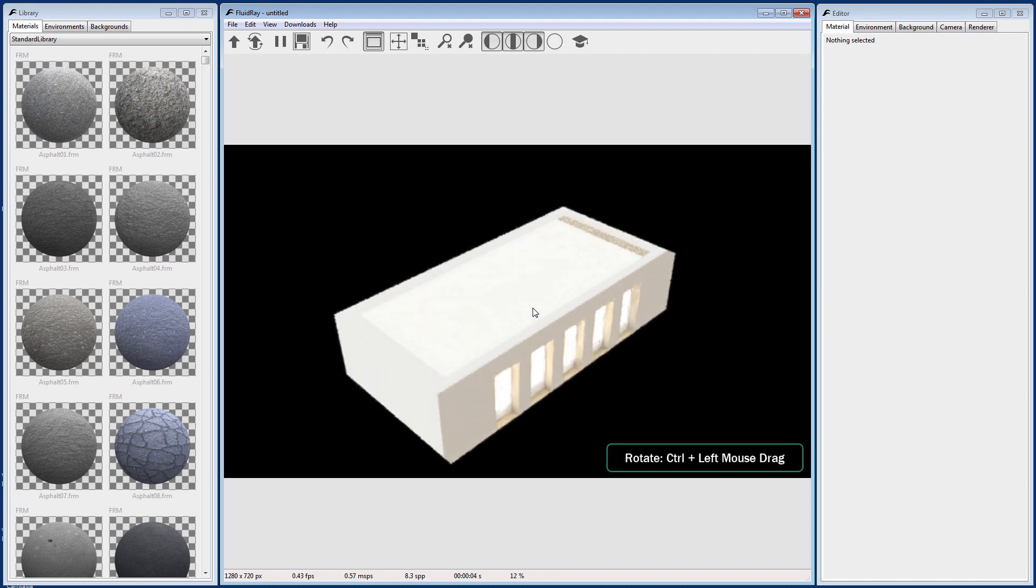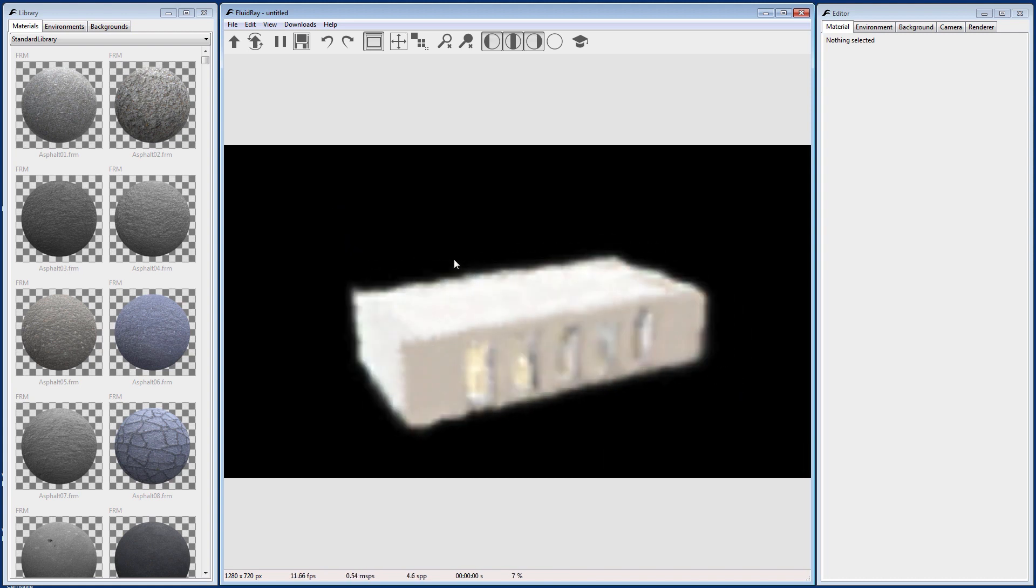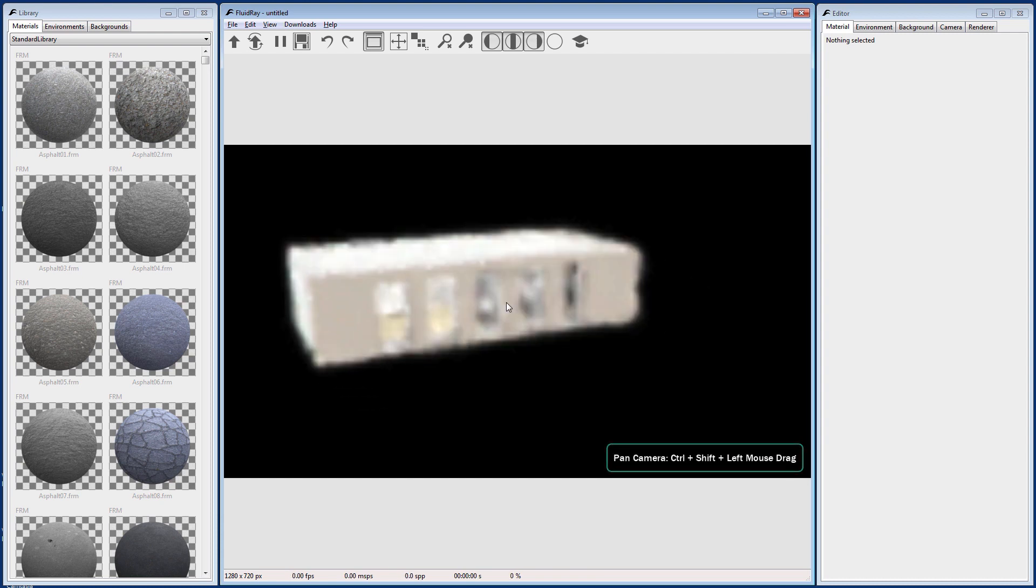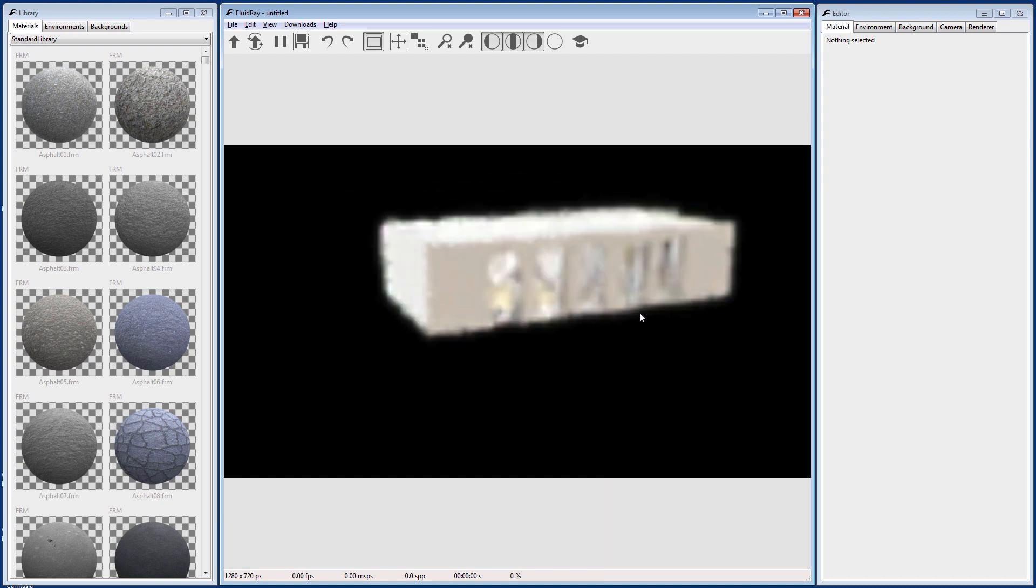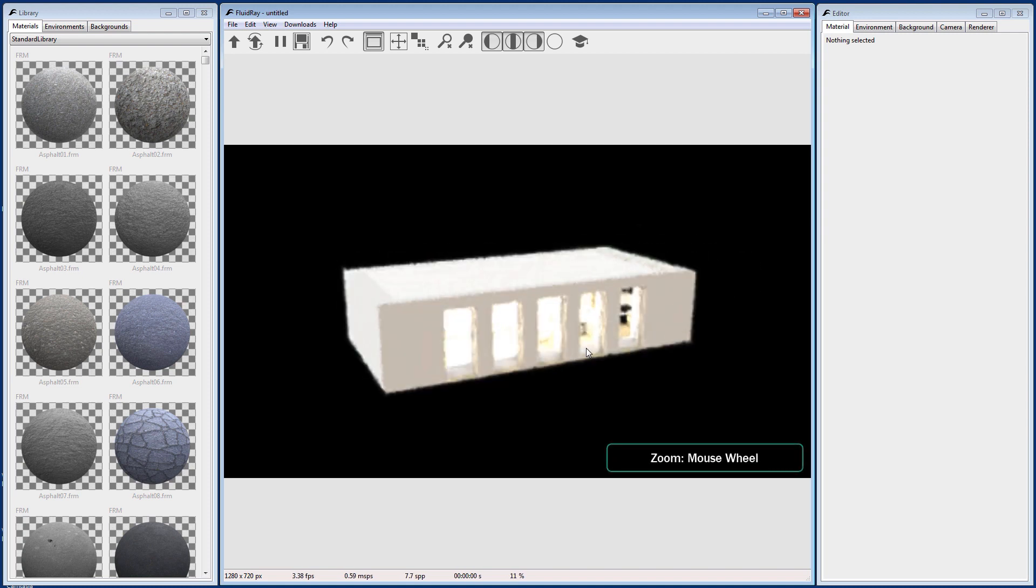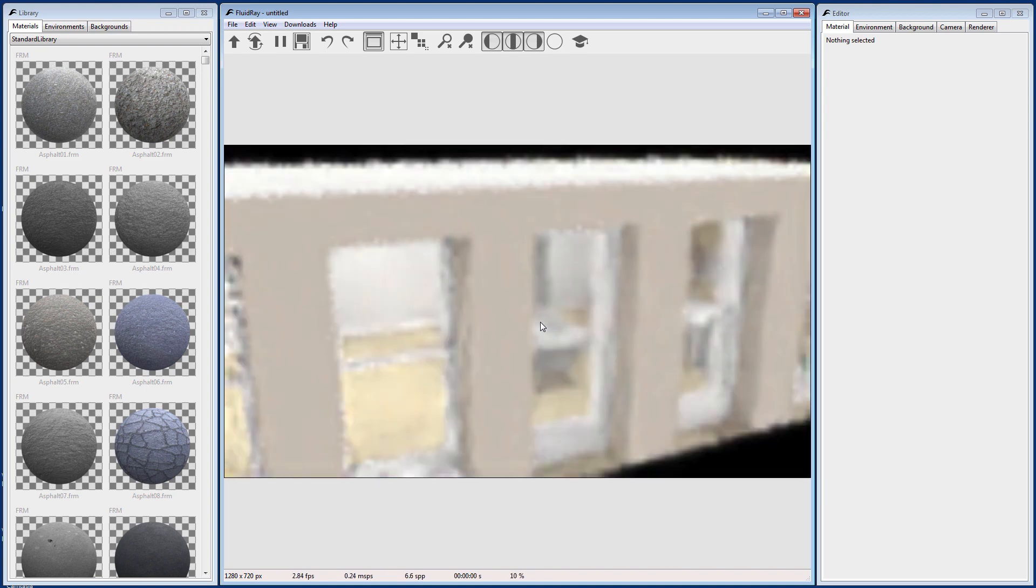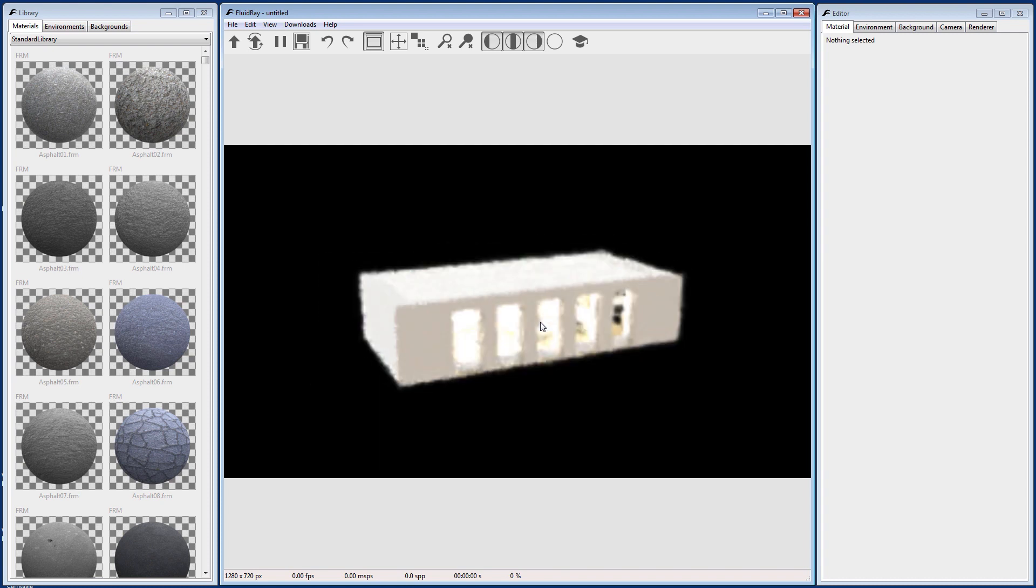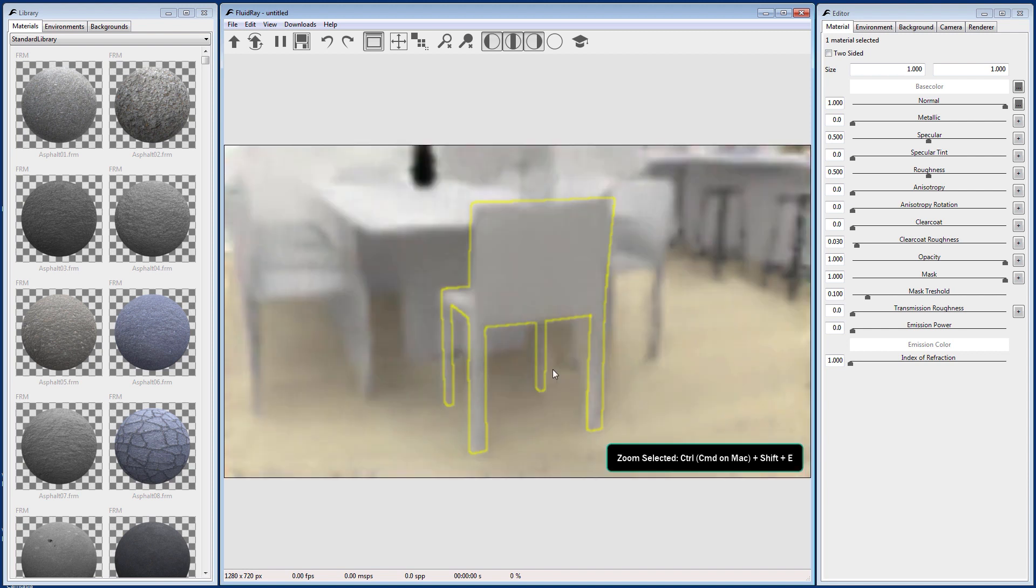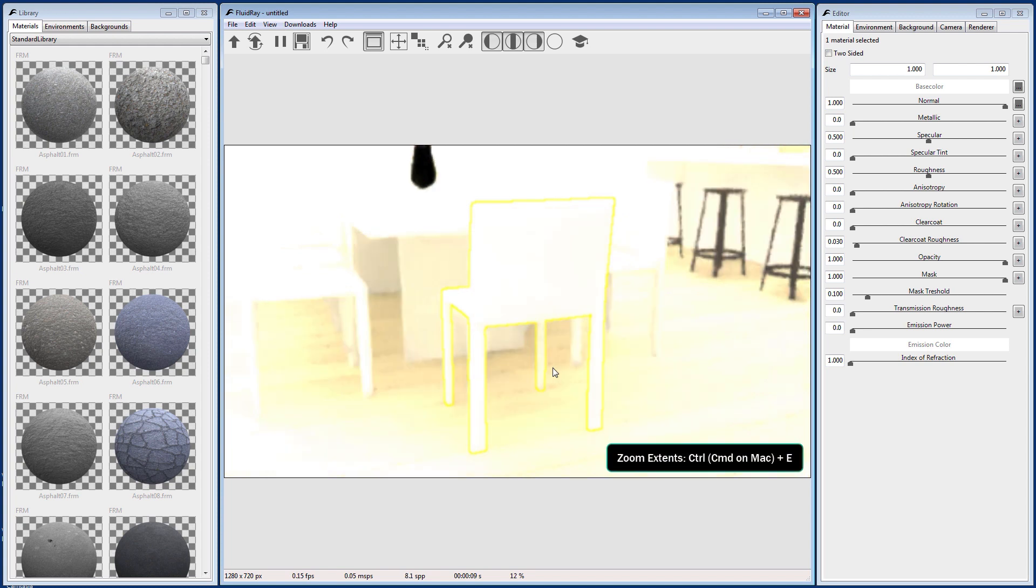Once the model has loaded, you can rotate the camera by pressing Ctrl and the left mouse button while dragging the mouse. To pan, simply press Ctrl-Shift and the left mouse button while dragging. Use the mouse wheel to zoom in and out. Pressing Ctrl-Shift-E will zoom to selected objects. Pressing Ctrl-E will zoom to the model extents.